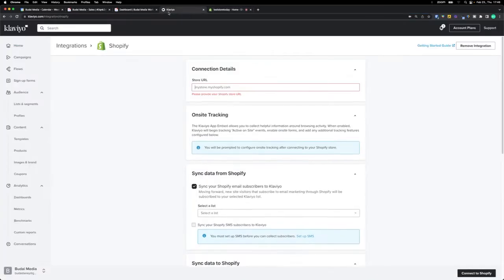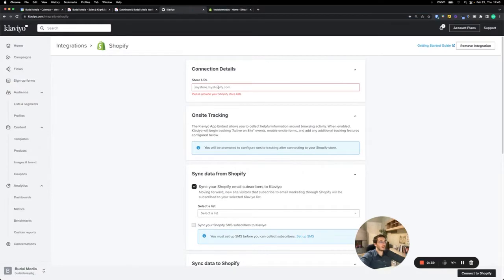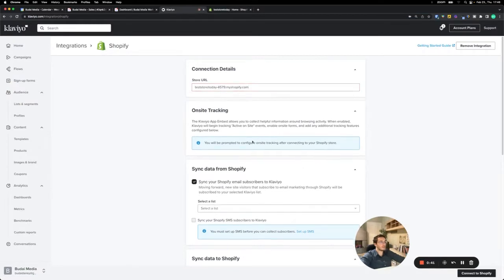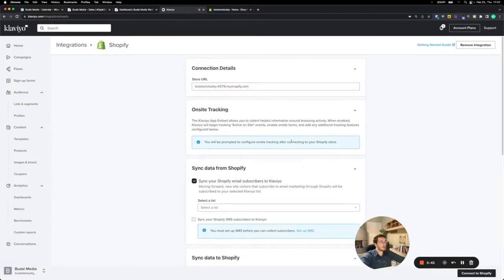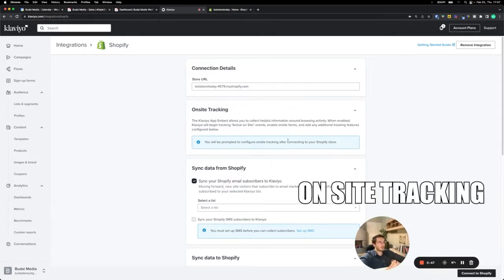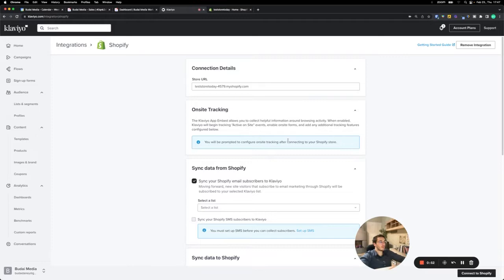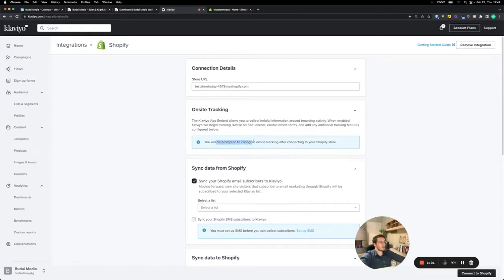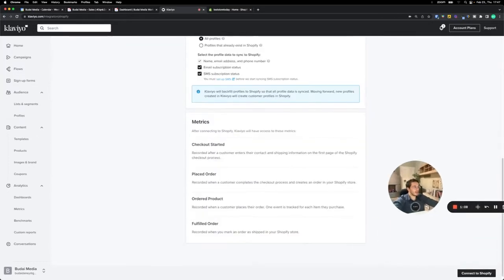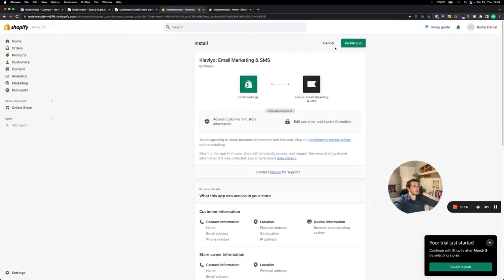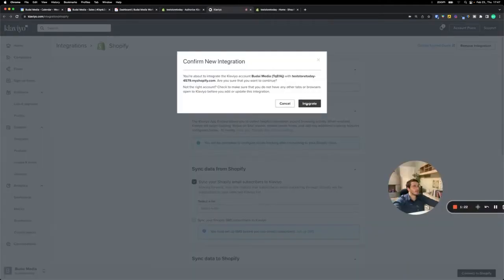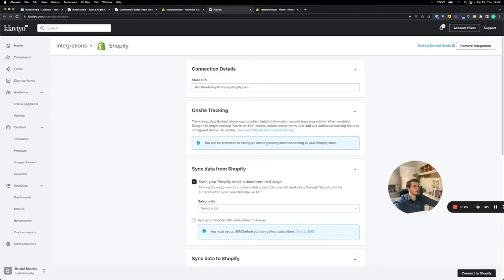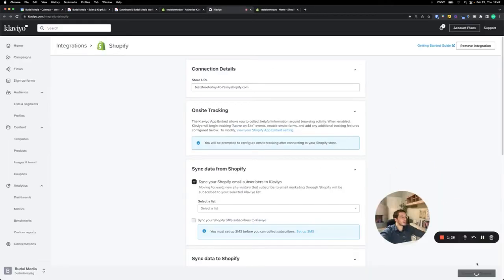The next point is on-site tracking. This tells you who browses your website, your product pages, and based on that you can set up different email flows. You will be prompted to configure on-site tracking after connecting to your Shopify store. So now I should connect to Shopify. Let's install the Klaviyo app in Shopify and integrate.